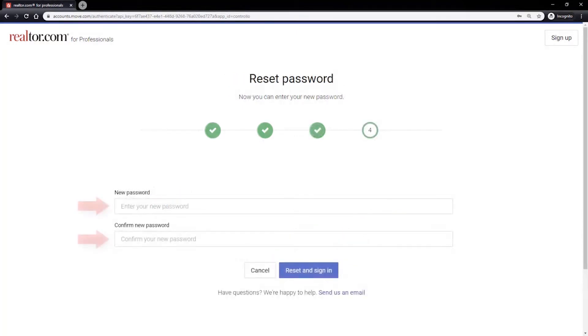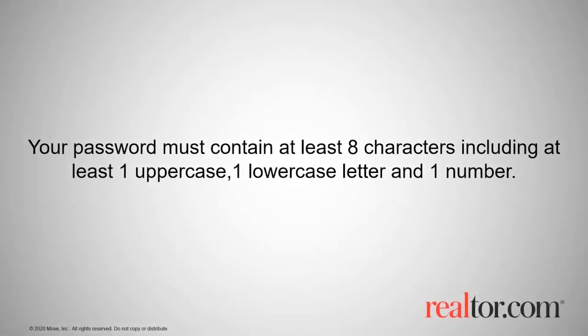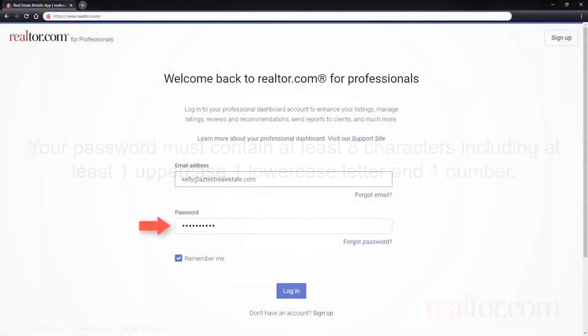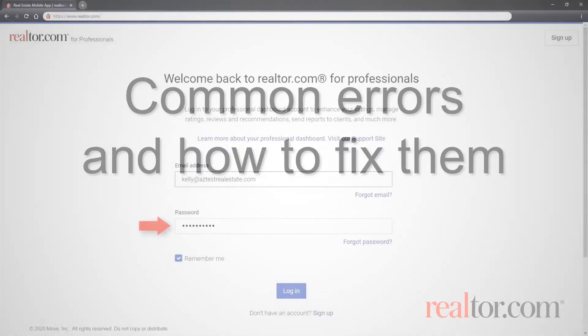Finally, enter your new password into each field and then click the reset and sign in button. Note passwords should be at least eight characters and contain one upper and lowercase letter and one number. Your new password can now be used to log in to your professional dashboard.